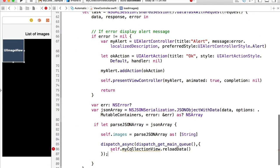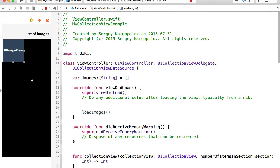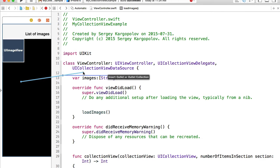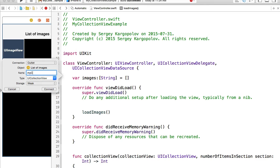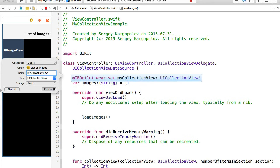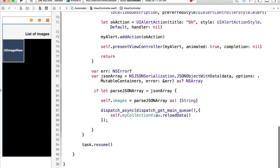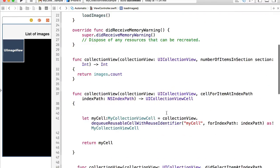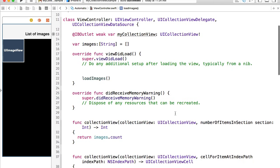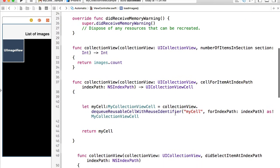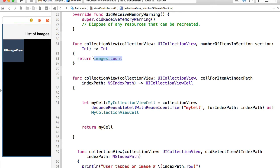I don't have an outlet created for the collection view yet, so I'll select it, hold the Control button, click and drag to create an outlet — I'll call it collectionView. Now I can reference this outlet and communicate with my collection view, so that error should be gone. Once images are populated, I dispatch an asynchronous task on the main queue and reload the collection view. When the reload function is called, the data source delegate functions will be triggered and our image array will no longer be zero.